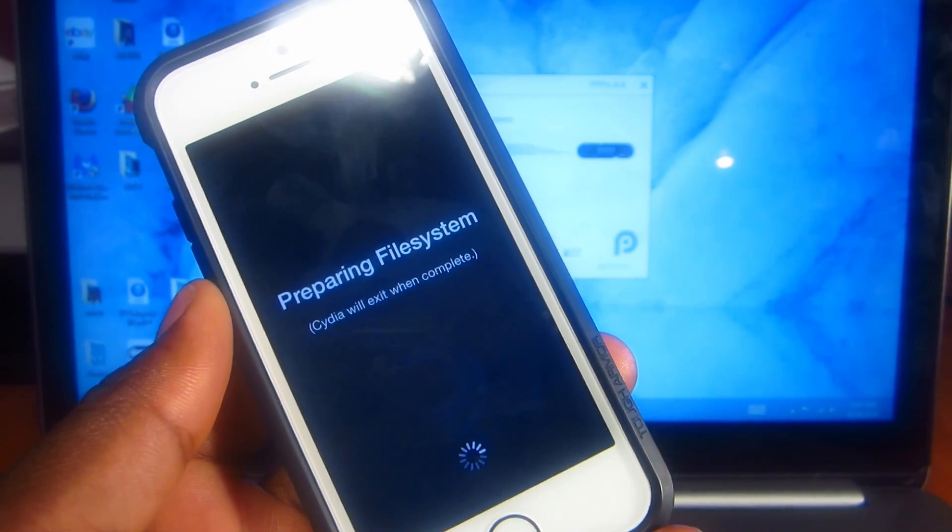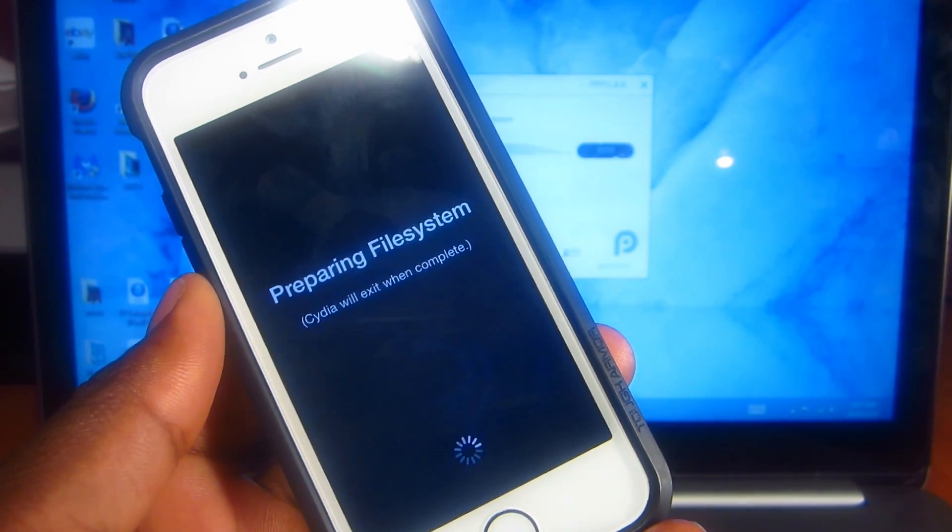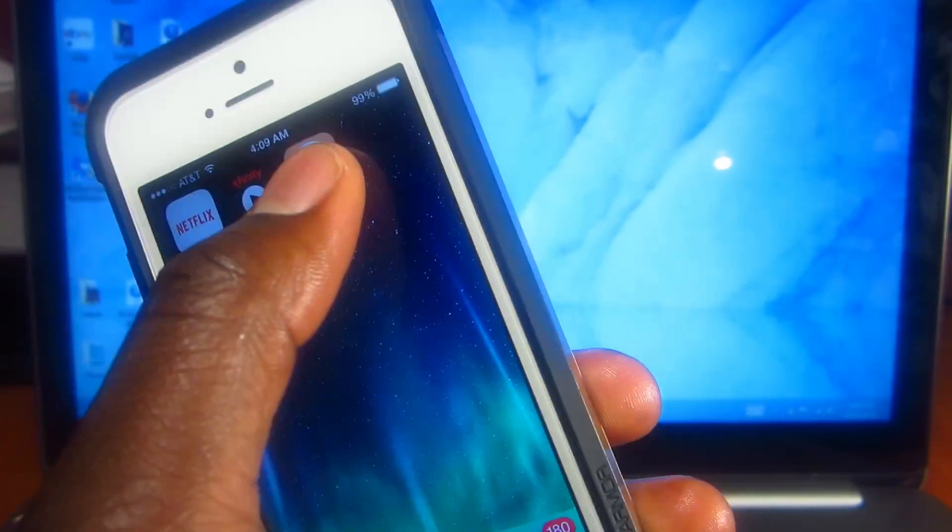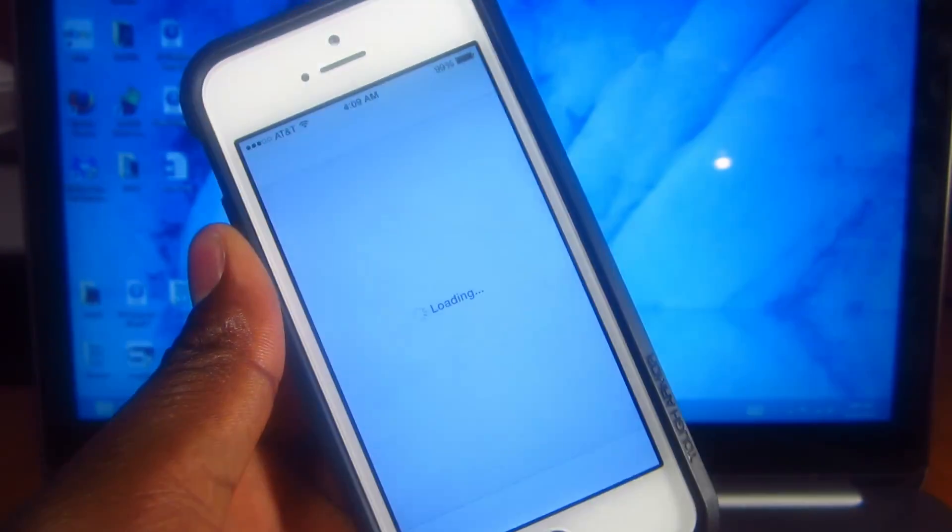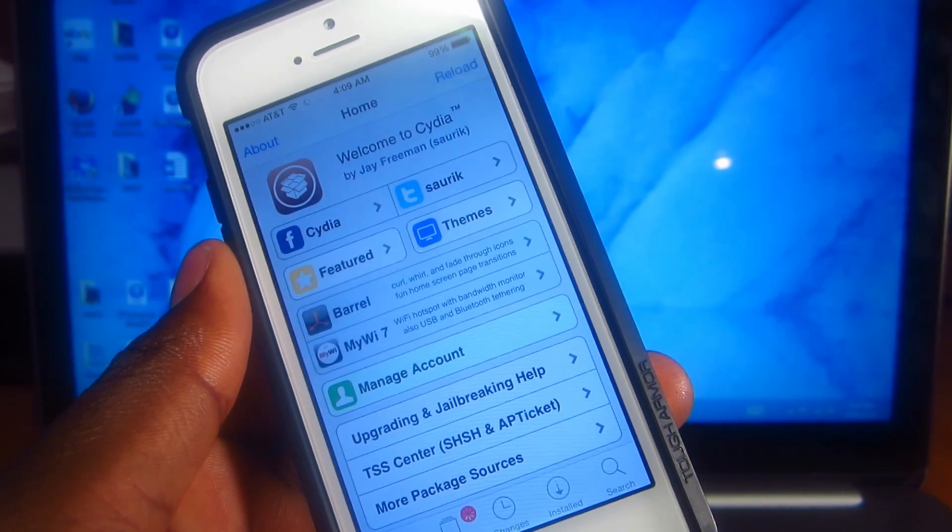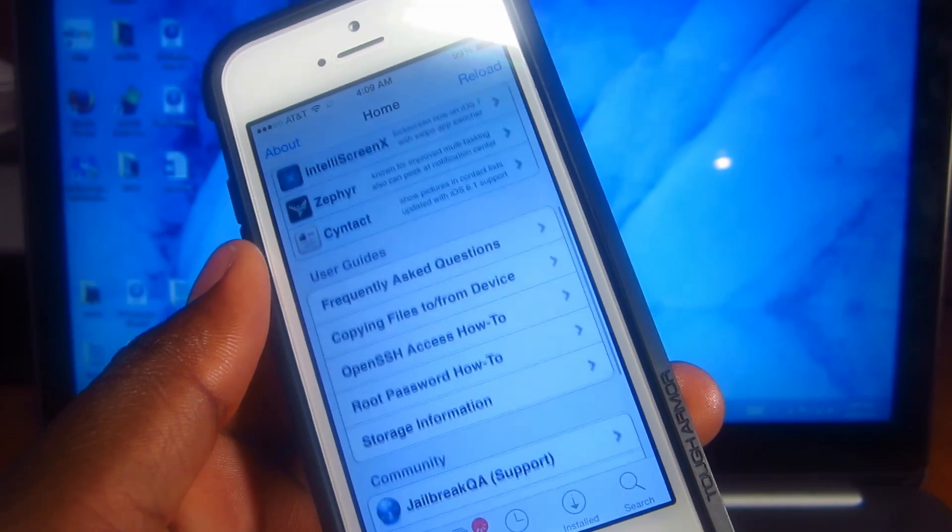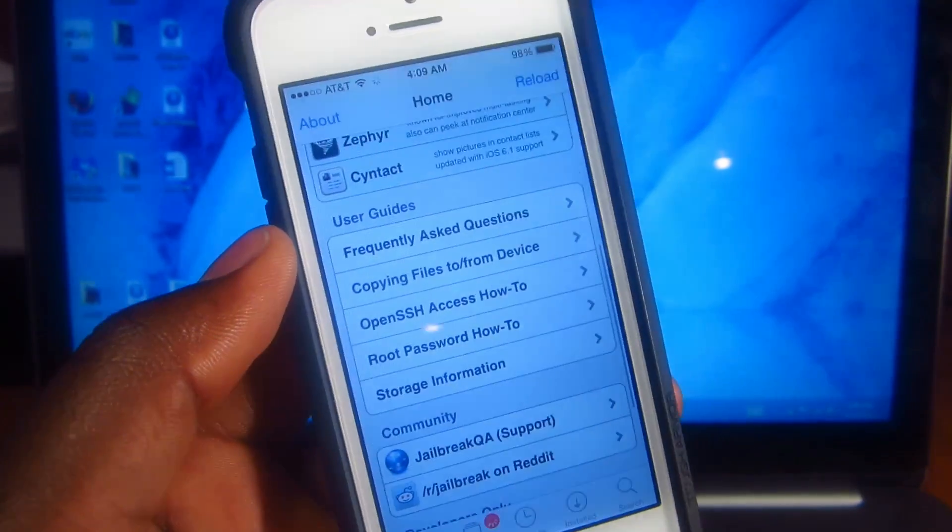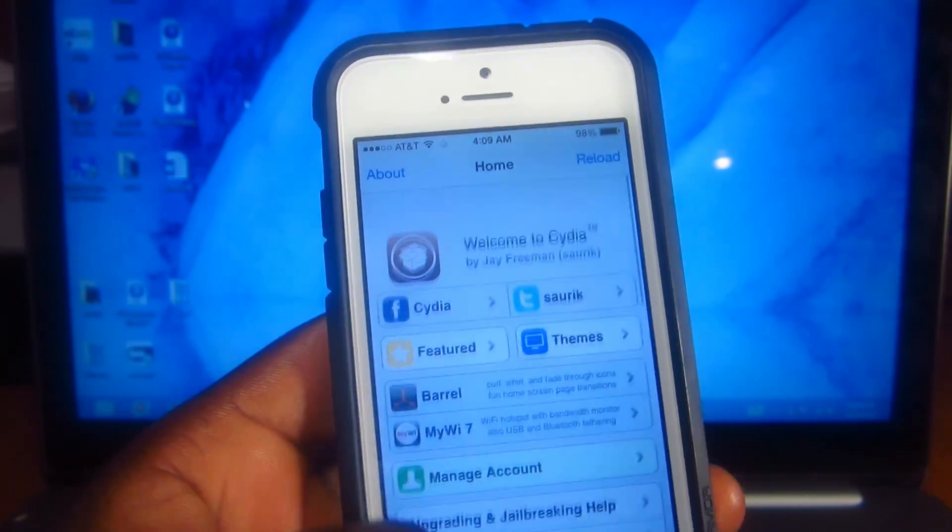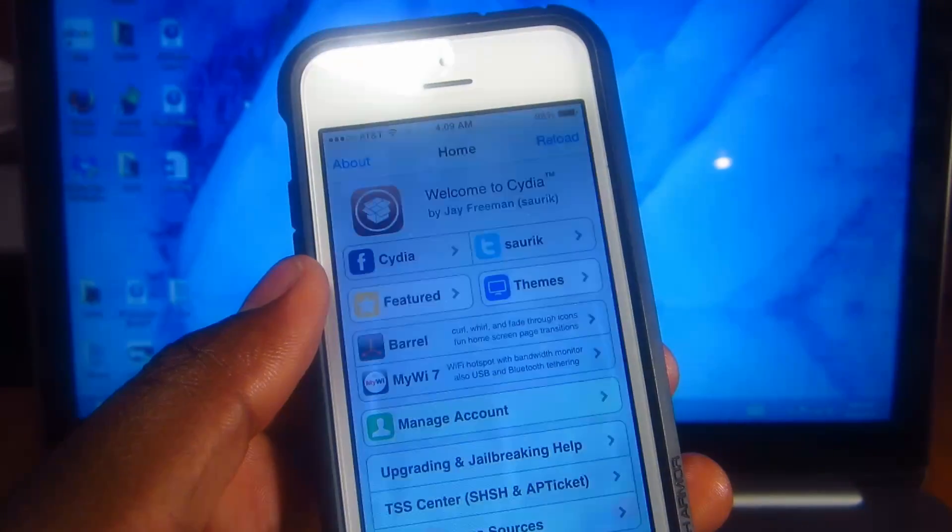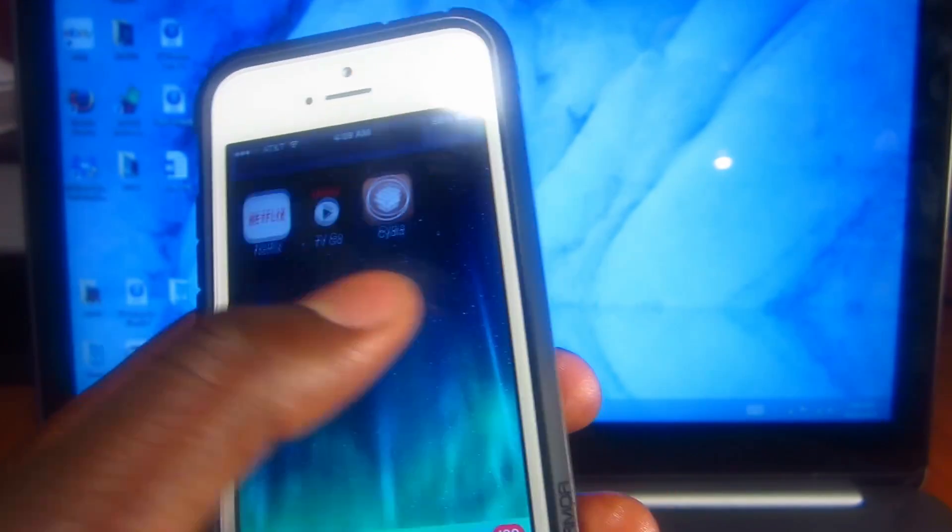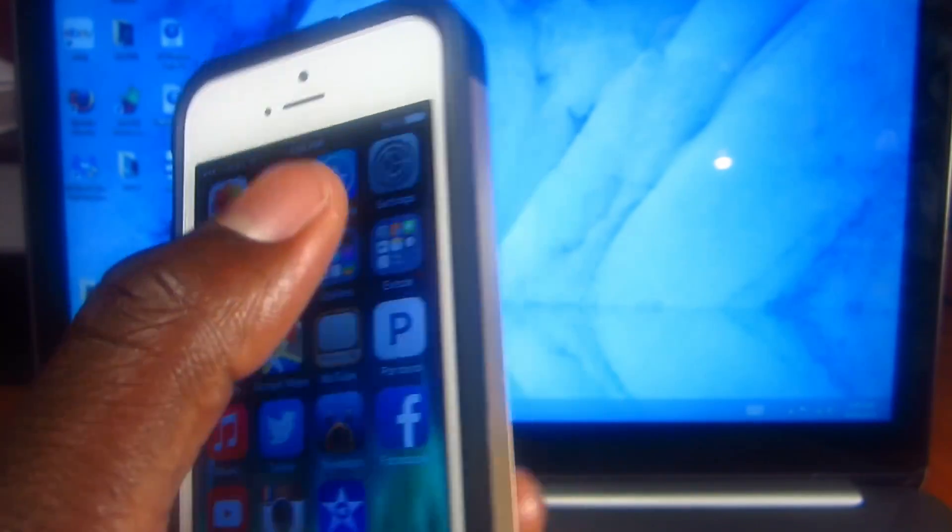After the file system is done preparing, you open up Cydia, and there you go. Cydia is up and running on 7.1.1 on my iPhone 5s.